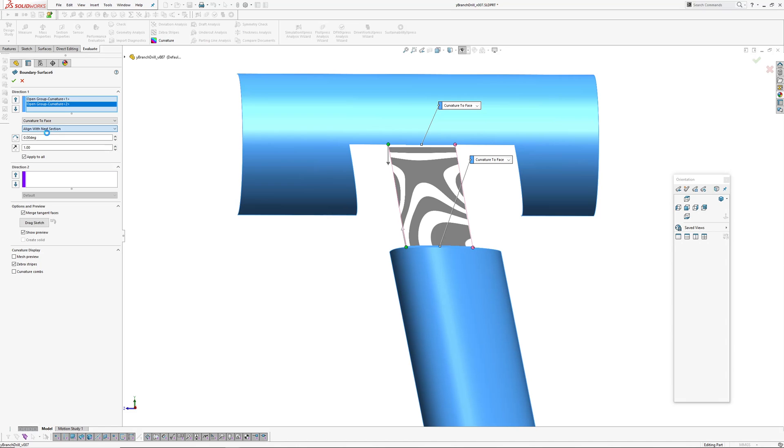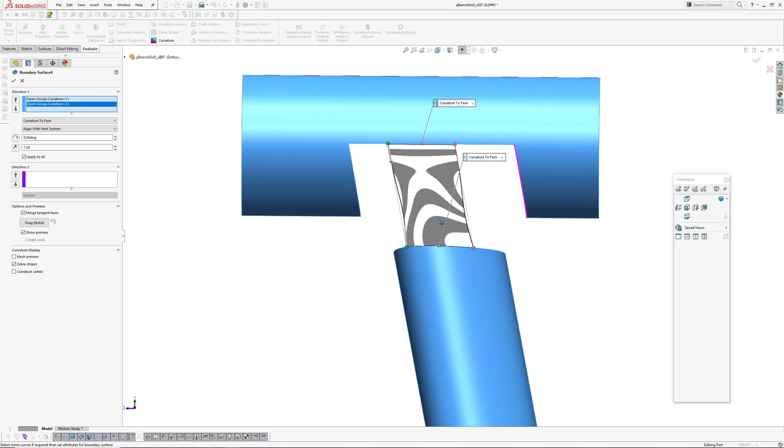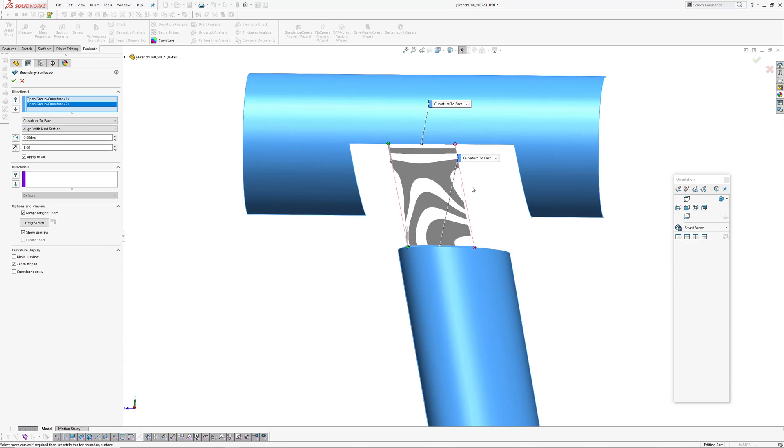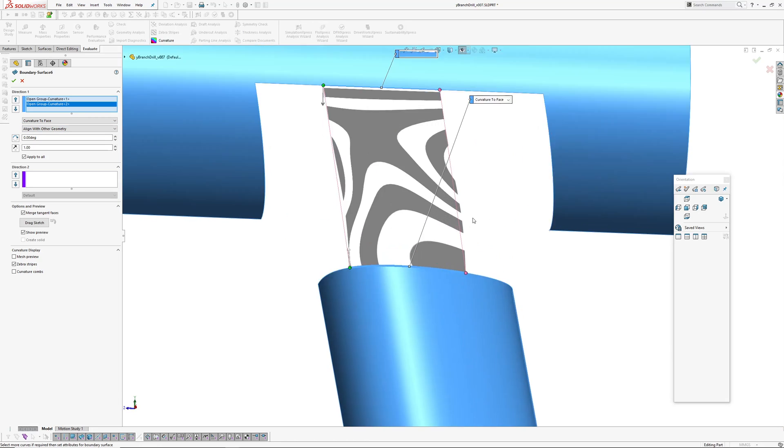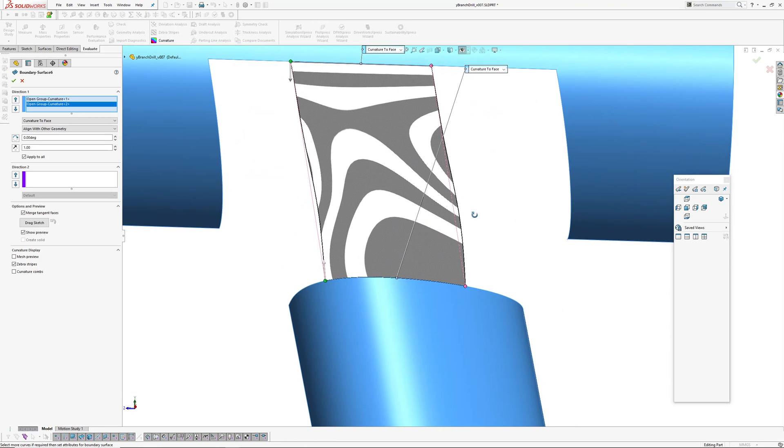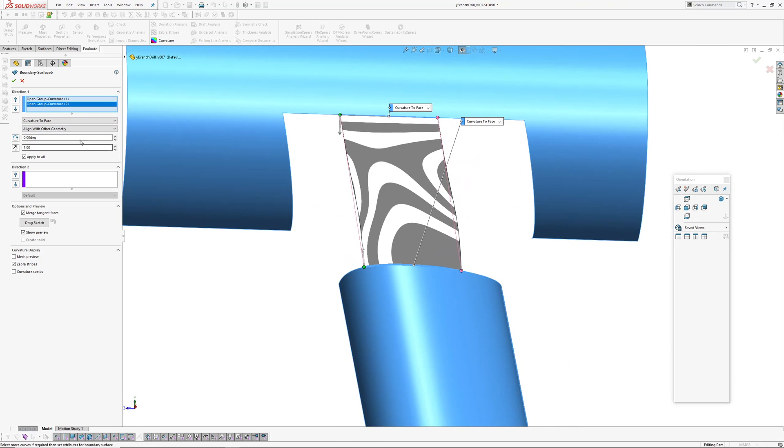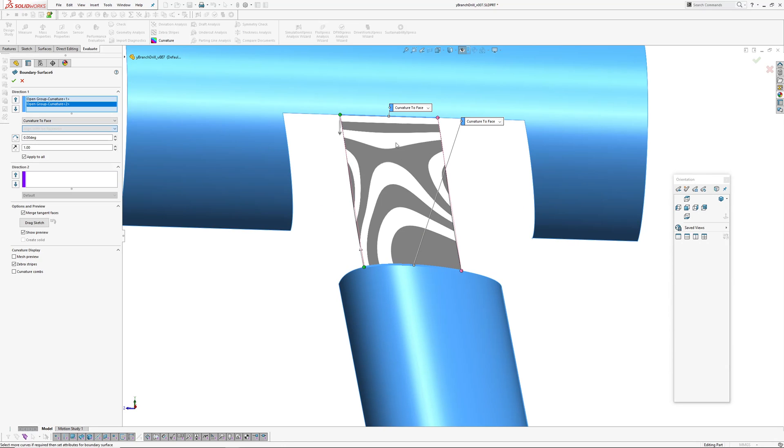And the other thing that I had to do is change the alignment. So this bottom edge here I've got it aligned with the ISO parameter. Imagine the ISO lines on the surface are running in this direction. So I want those edges here to align with that. Otherwise if I picked the next section, you get some wobbles going on there.